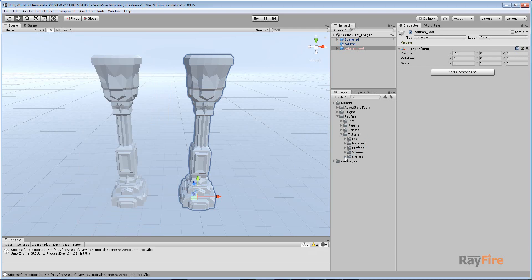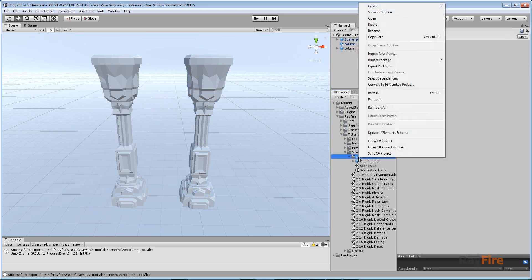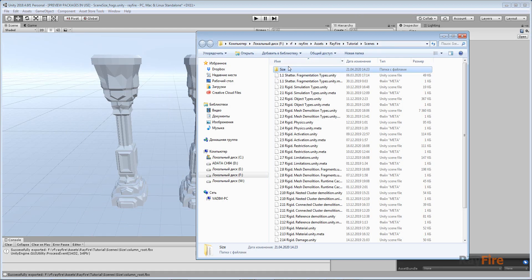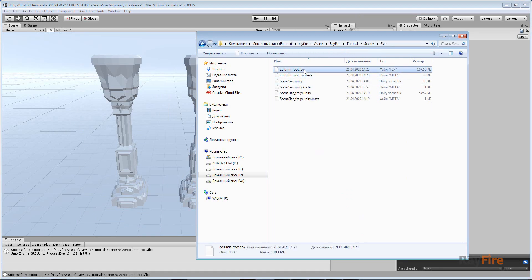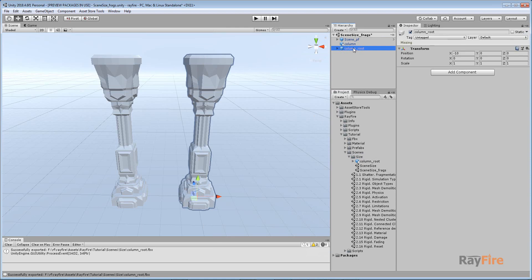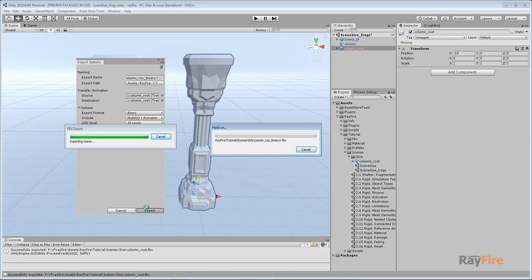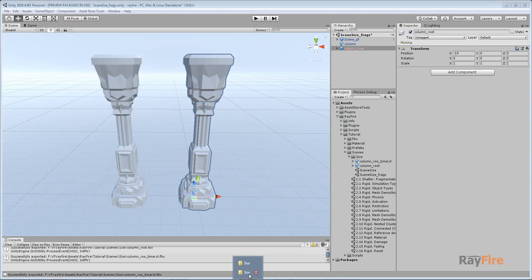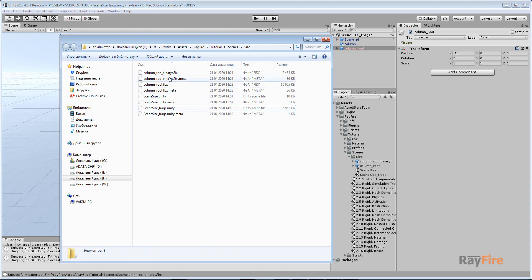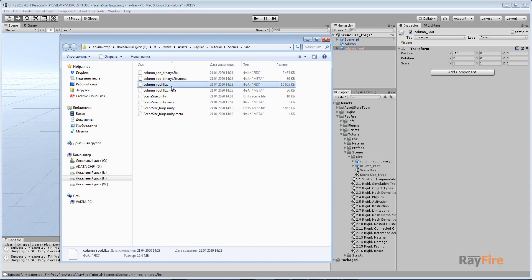It takes some time. Now you can see in the folder we have this column_root.fbx and its size is 10 megabytes. Let's select this column root again and export to FBX, but this time we'll set the format to binary. Now let's take a look — its size is 2.5 megabytes, much less than the first attempt.